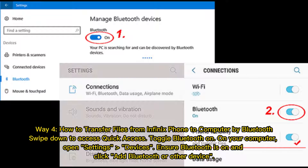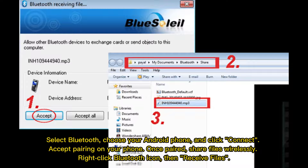Way 4: How to transfer files from Infinix phone to computer by Bluetooth. Swipe down to access Quick Access and toggle Bluetooth on. On your computer, open Settings and then Devices. Ensure Bluetooth is on and click Add Bluetooth or other device. Select Bluetooth, choose your Android phone, and click Connect. Accept pairing on your phone. Once paired, share files wirelessly. Right-click the Bluetooth icon, then select Receive Files.